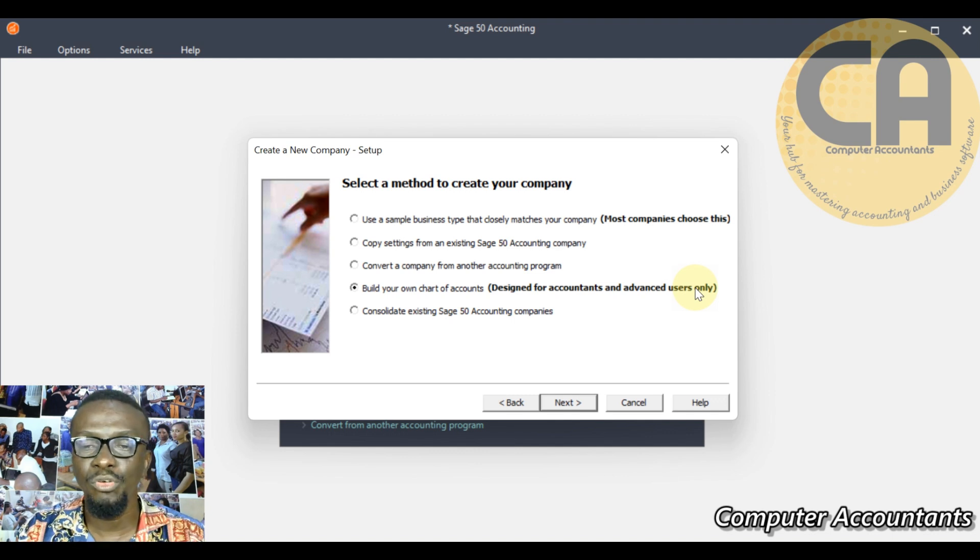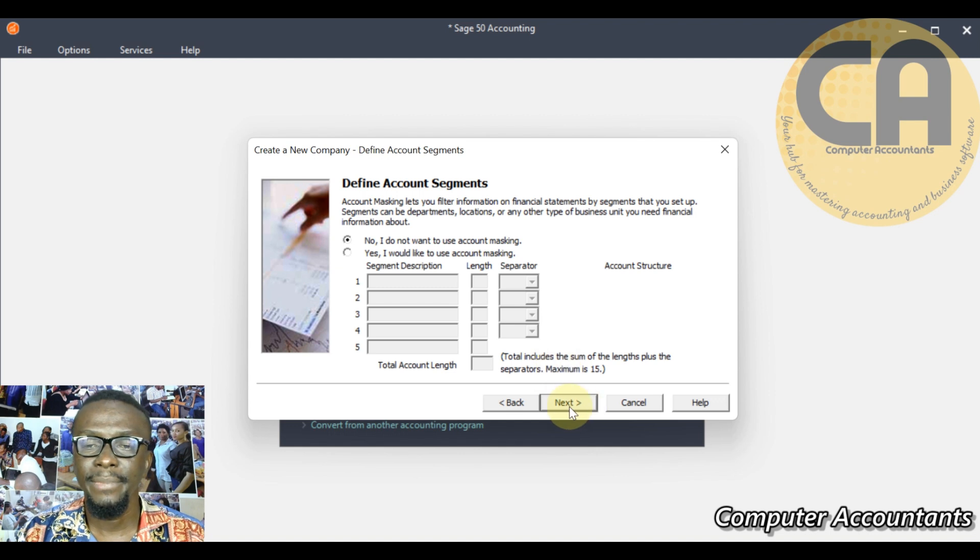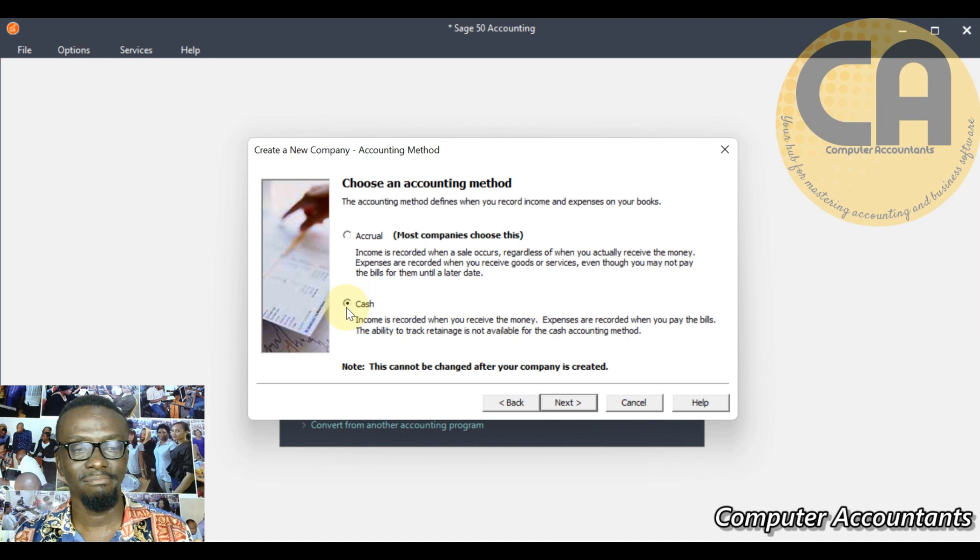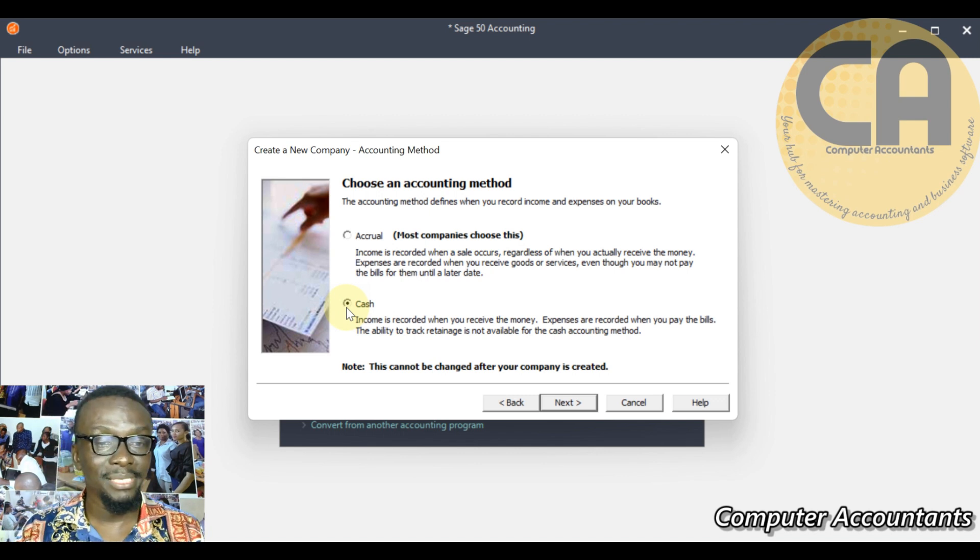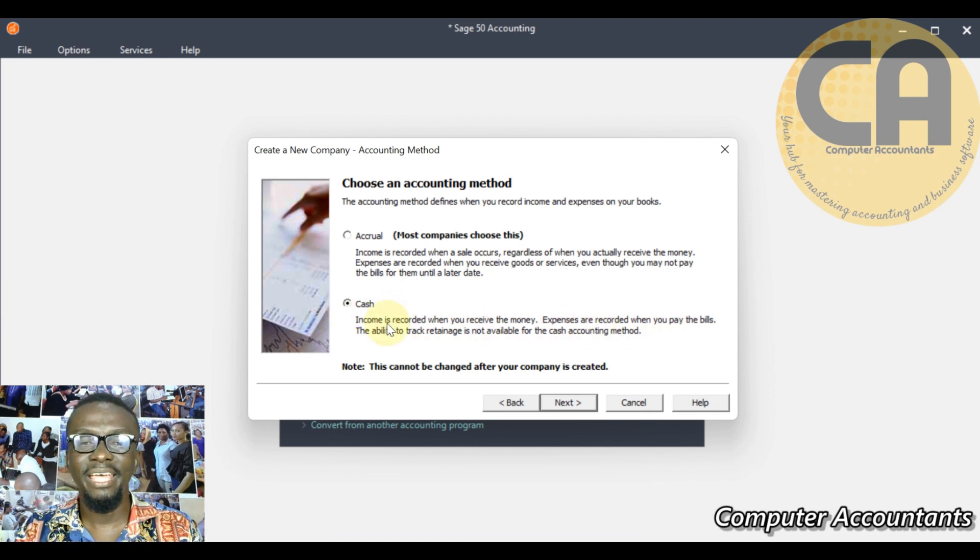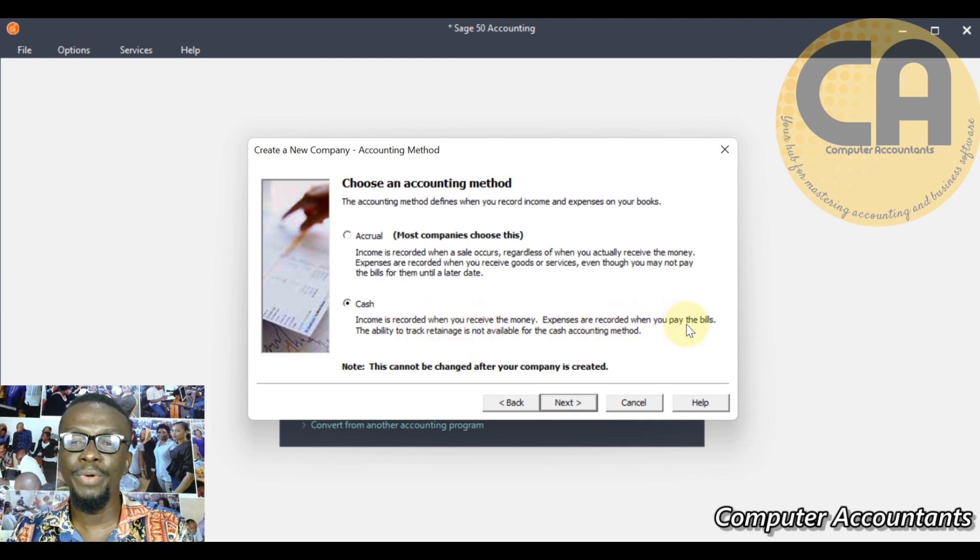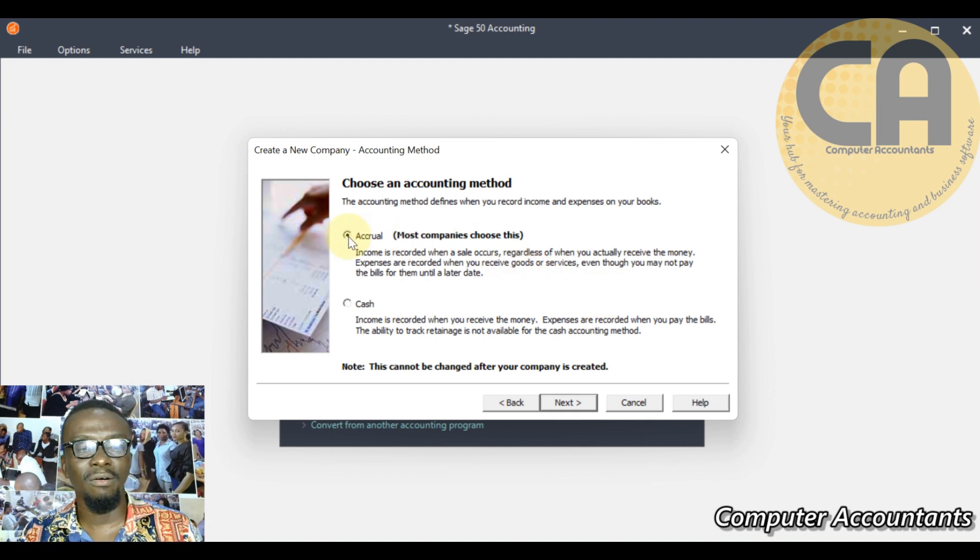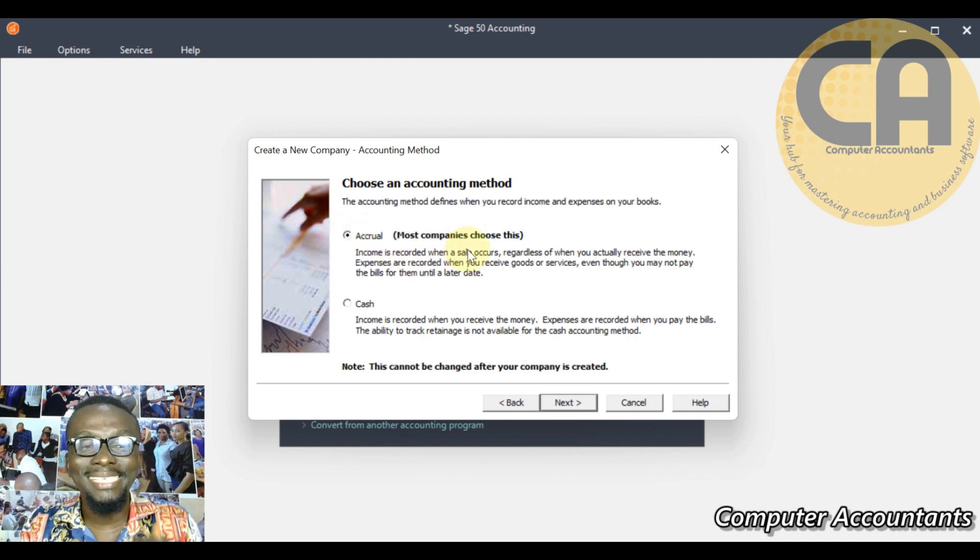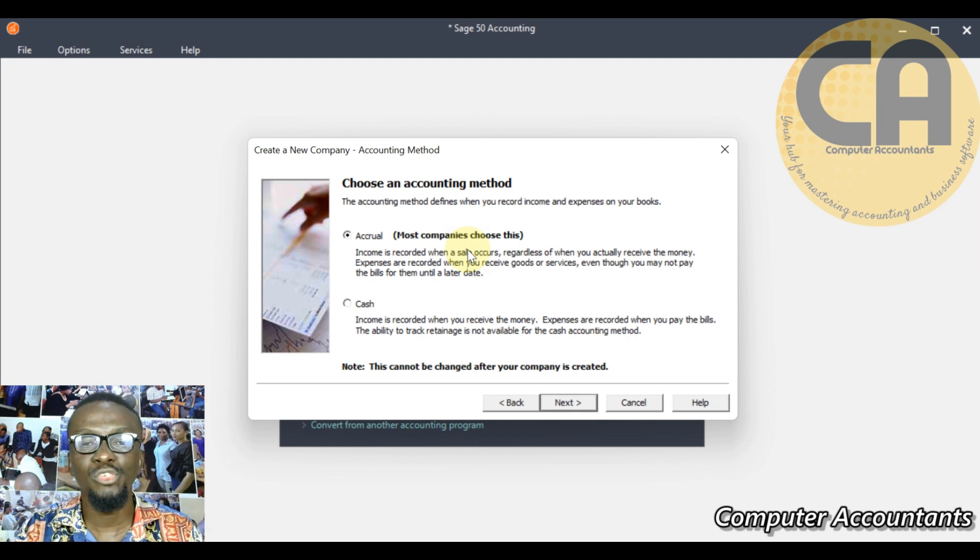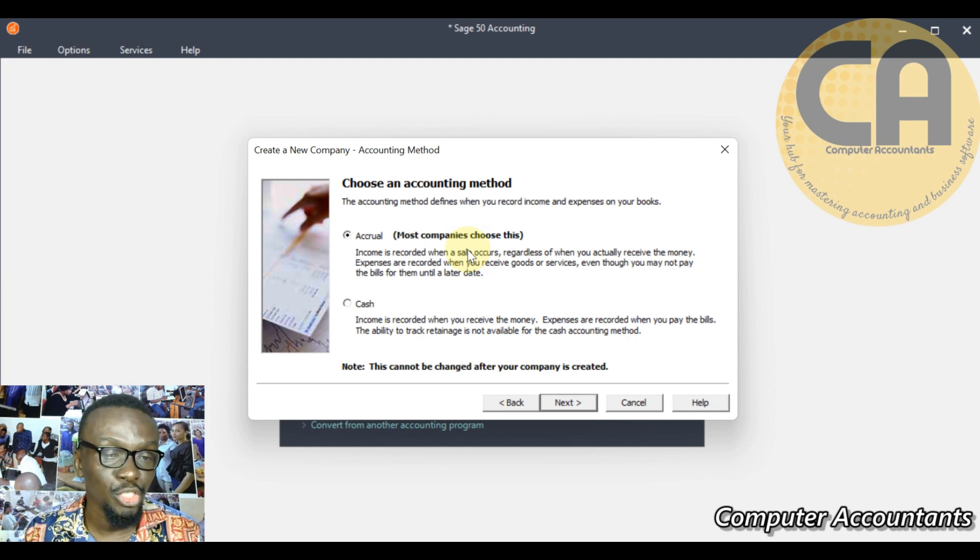Let's go next. Choose an accounting method. If your business is strictly cash-based like a barber shop, online businesses - they are basically cash-based businesses - then you select cash. Income is recorded when you receive money, expenses are recorded when you pay bills. That's cash - money in, money out. But if your business is accrual, we transact on cash but we also transact on credit. Income is received when sales are made, whether paid or not, we have made an income.